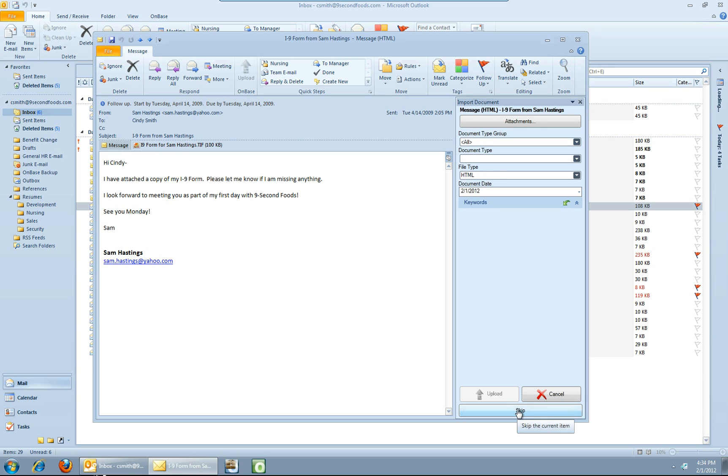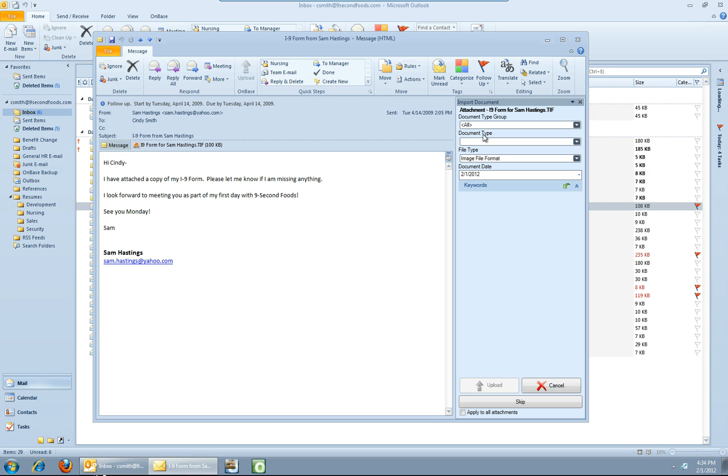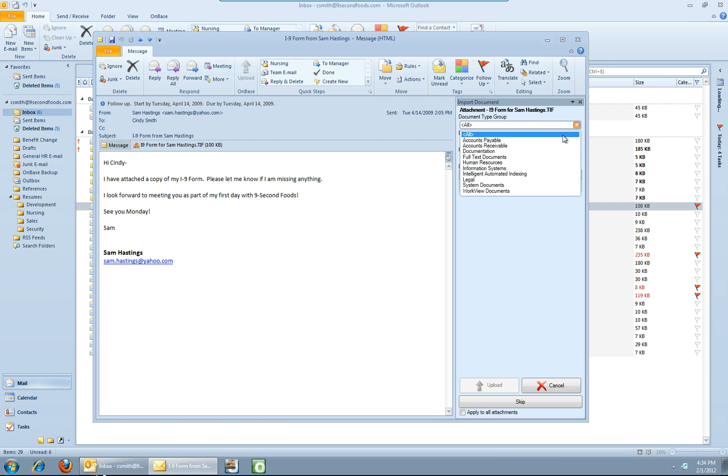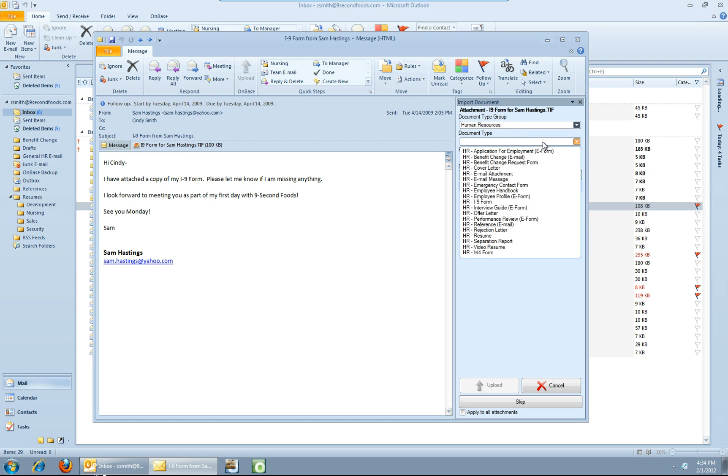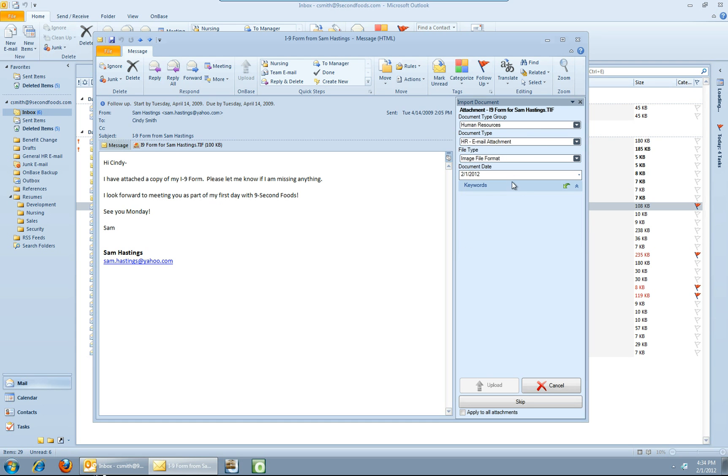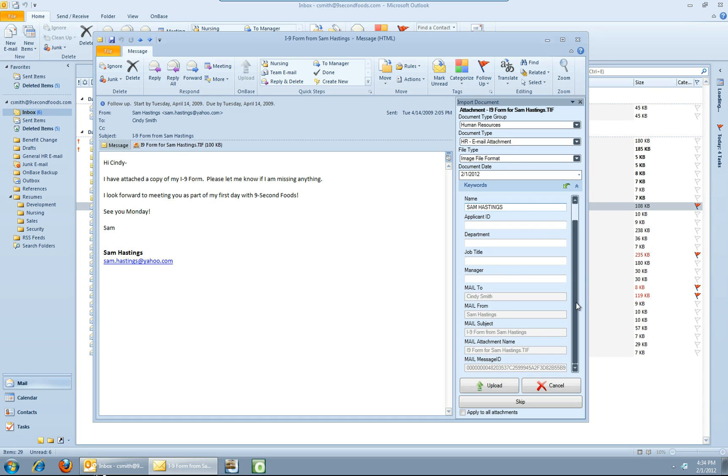I'm going to skip the message itself because I just want to archive the attachment. So now you can see I'm on the attachment itself. So now let's go ahead and index that as we normally would. Let's fill out a few of the keywords here. A couple things to note here as well. You see down below we've got some keyword fields: mail to, mail from, mail subject.